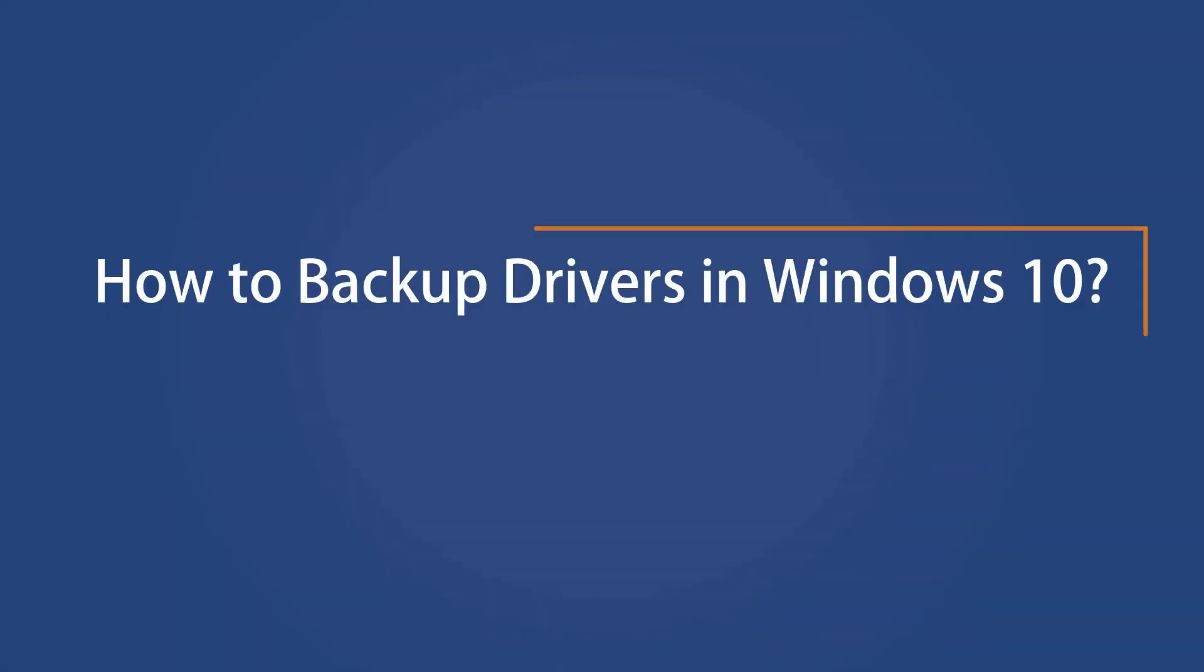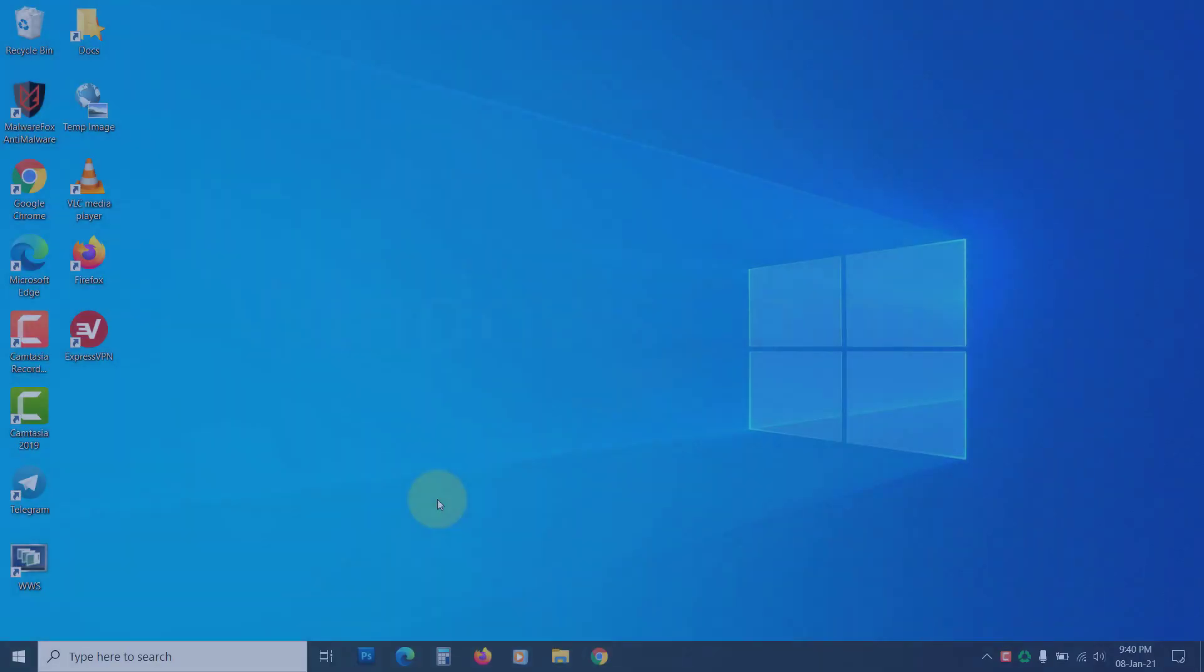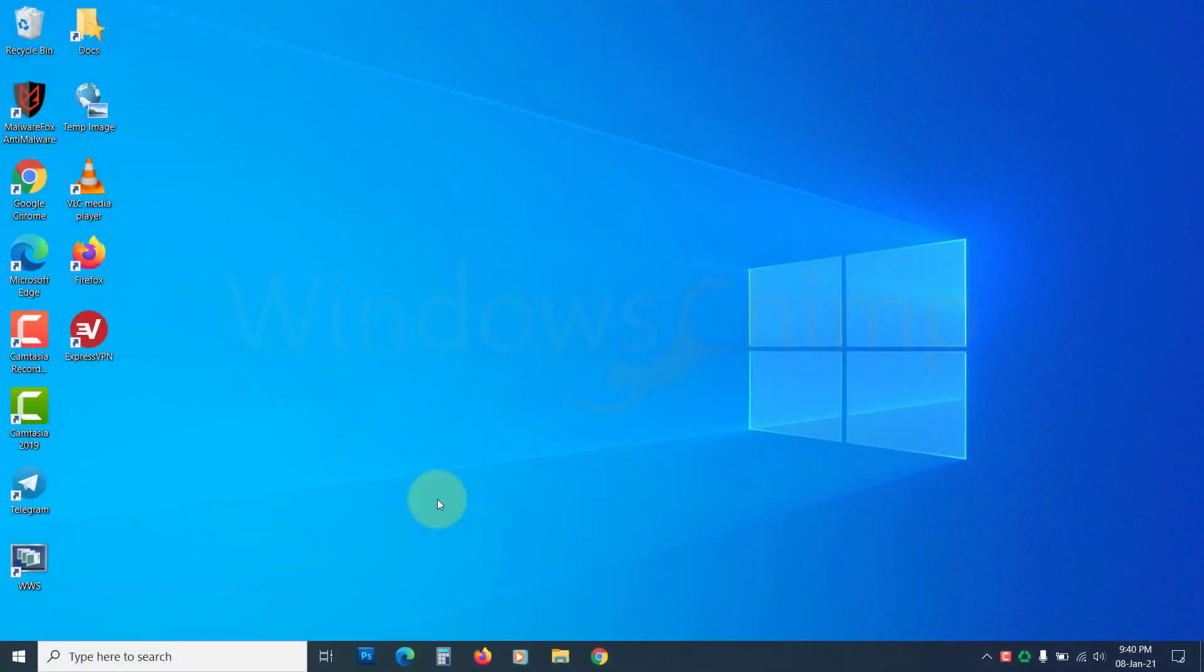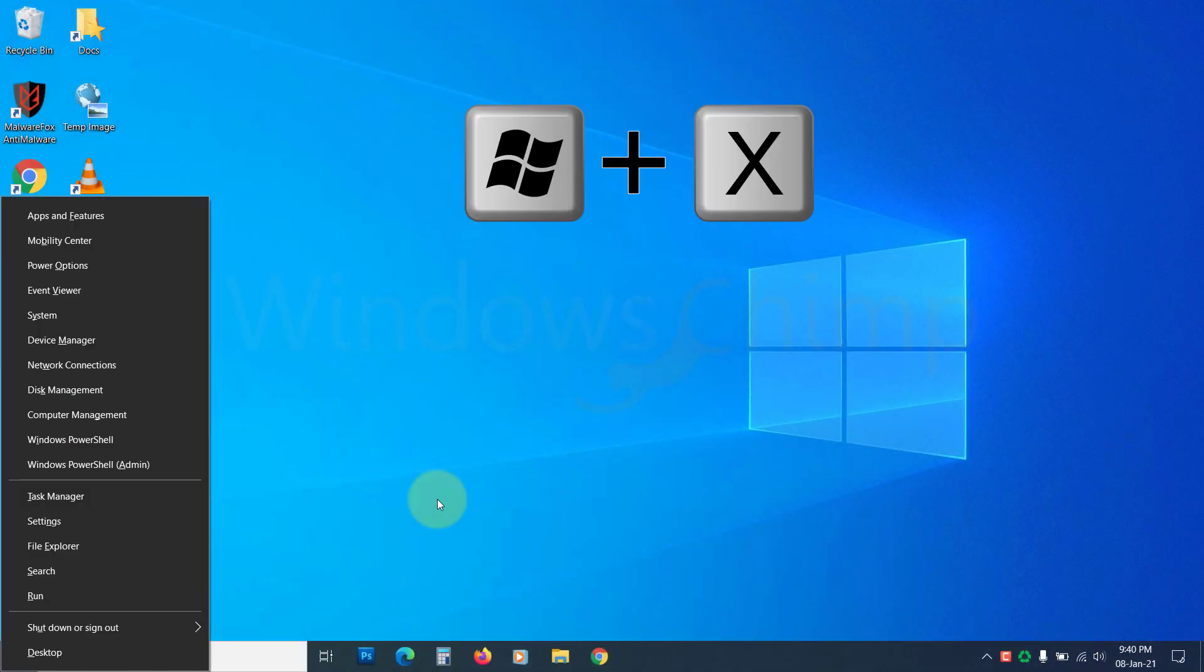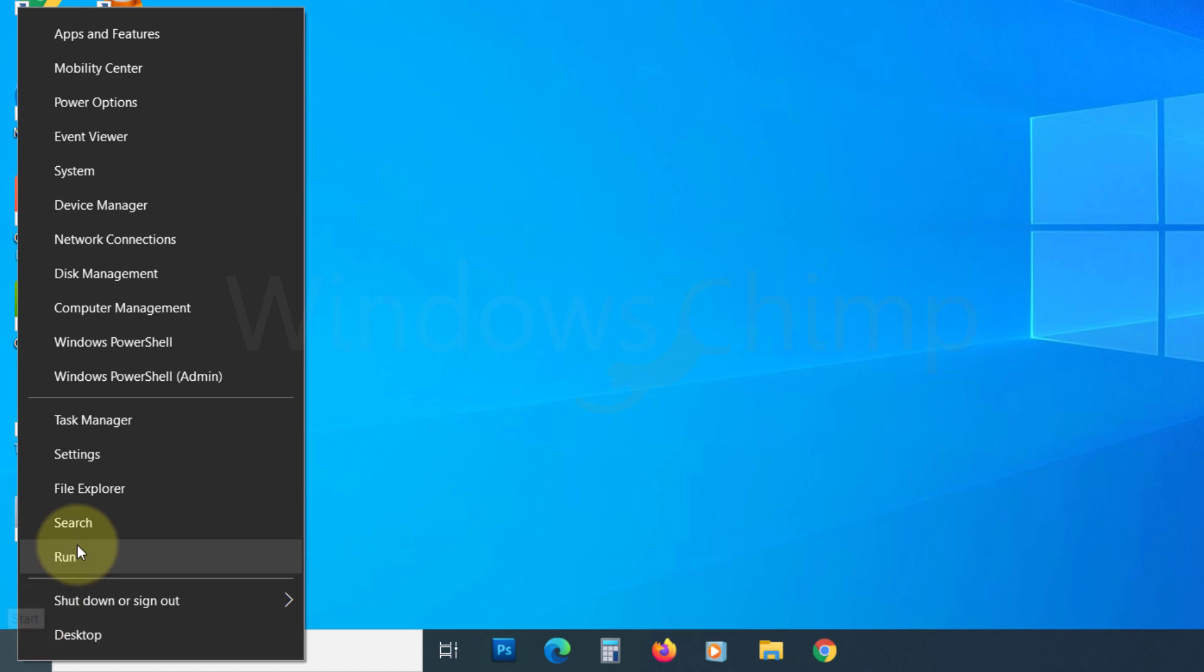How to back up drivers in Windows 10 using PowerShell. To open PowerShell, press Windows plus X button or right-click on the start menu. Then click on Windows PowerShell admin.